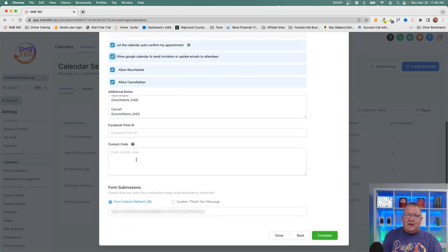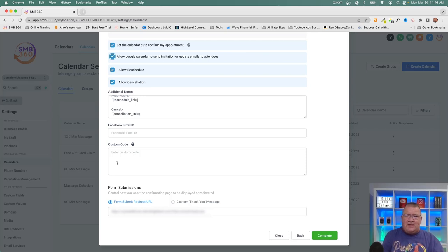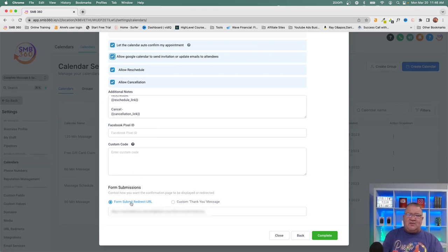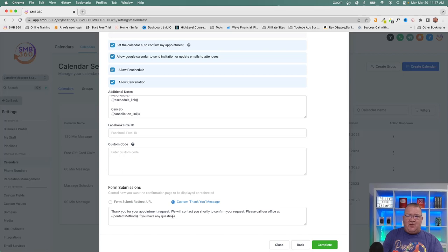There's also a Facebook Pixel ID field if you want to track bookings or conversions as pixel events. Custom code can be added to load with the calendar as well. Finally, after someone submits the booking form, you can redirect them to a custom thank-you URL, or simply display a built-in thank-you message like 'Thank you for your appointment request, we'll contact you shortly' with custom fields.